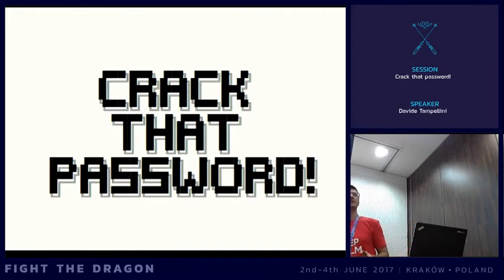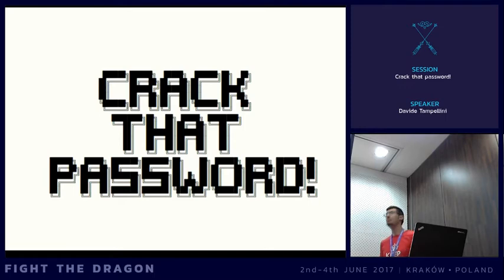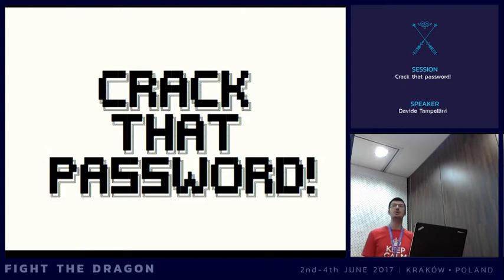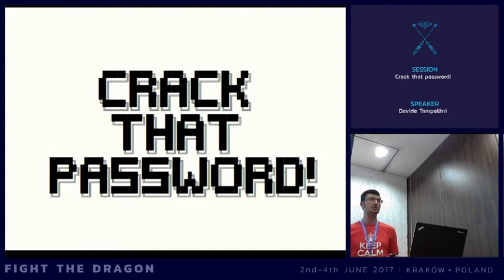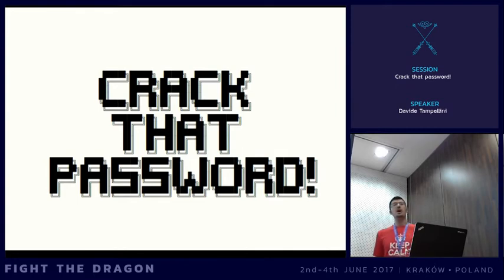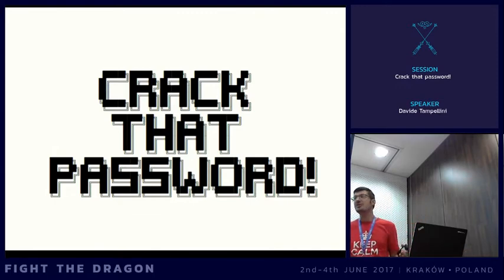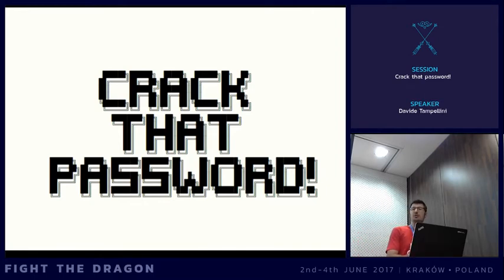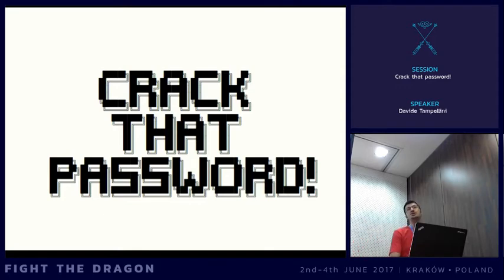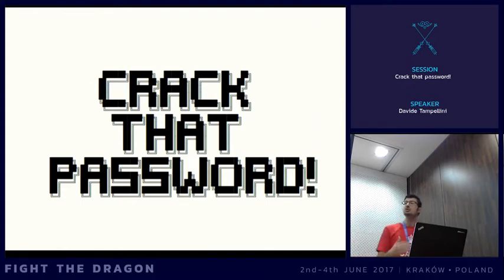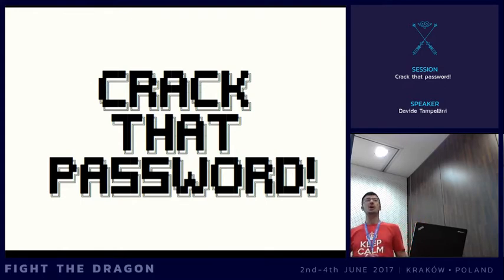Hello everyone. Today we are going to talk about passwords. In this session I'm going to show you which steps are required to crack a hashed password and retrieve its plain text. When we have a leak of database user details it's a bad thing, but from obtaining a hashed password to actually using that information, there is a journey in between — it's not so easy to retrieve.